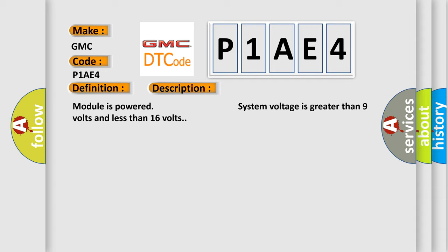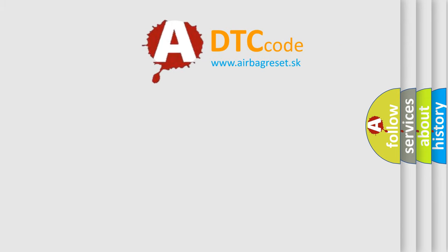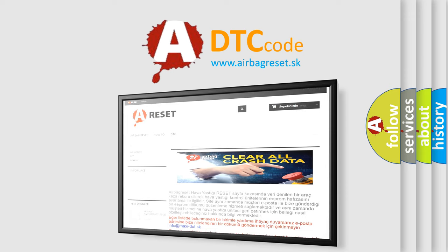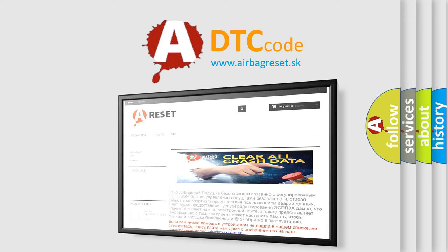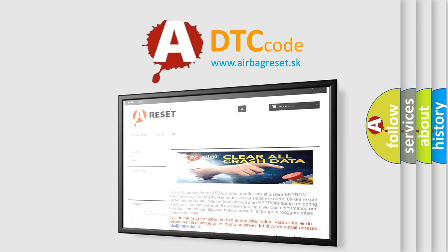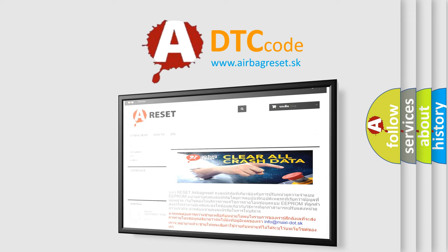The airbag reset website aims to provide information in 52 languages. Thank you for your attention and stay tuned for the next video.